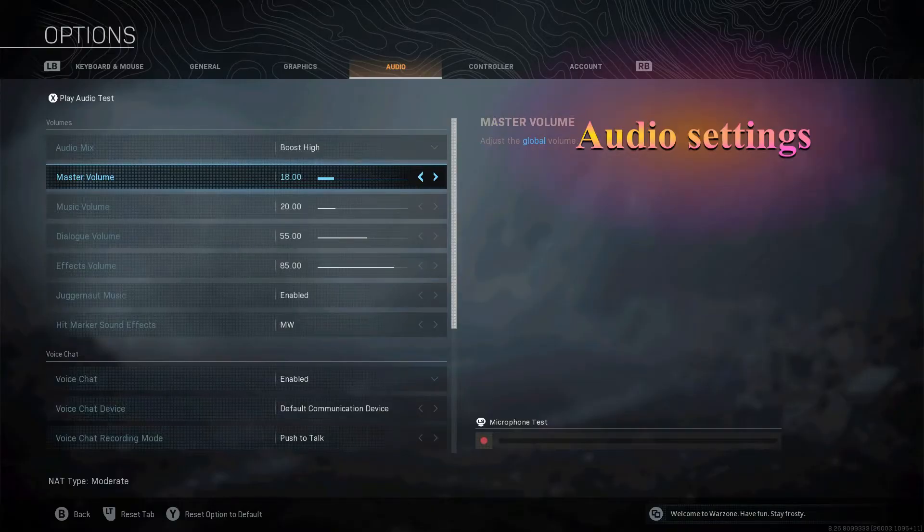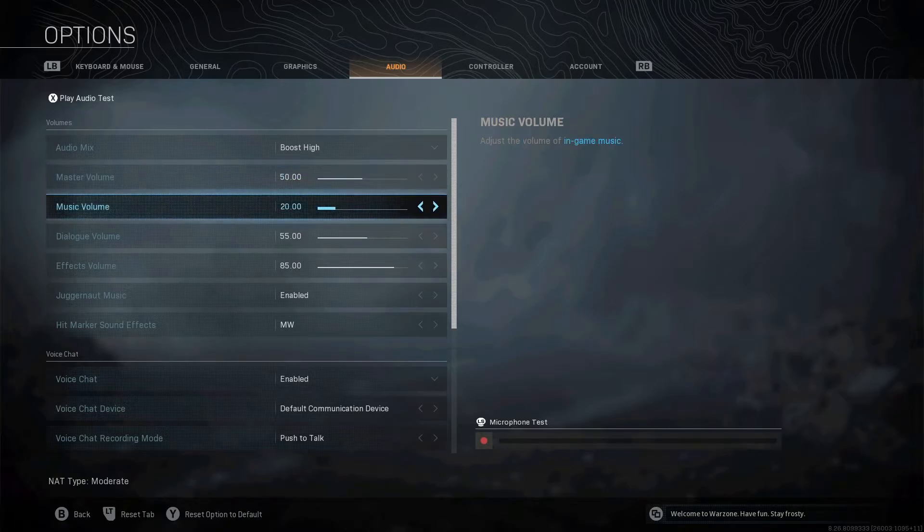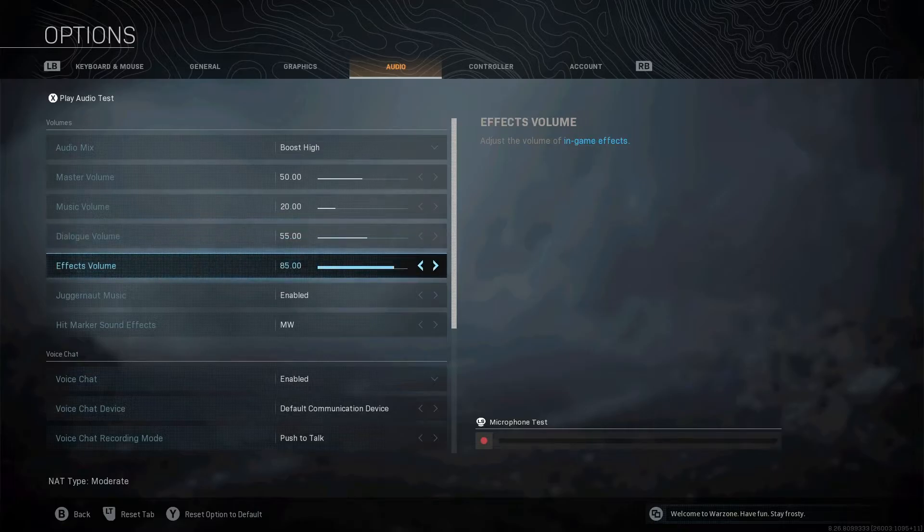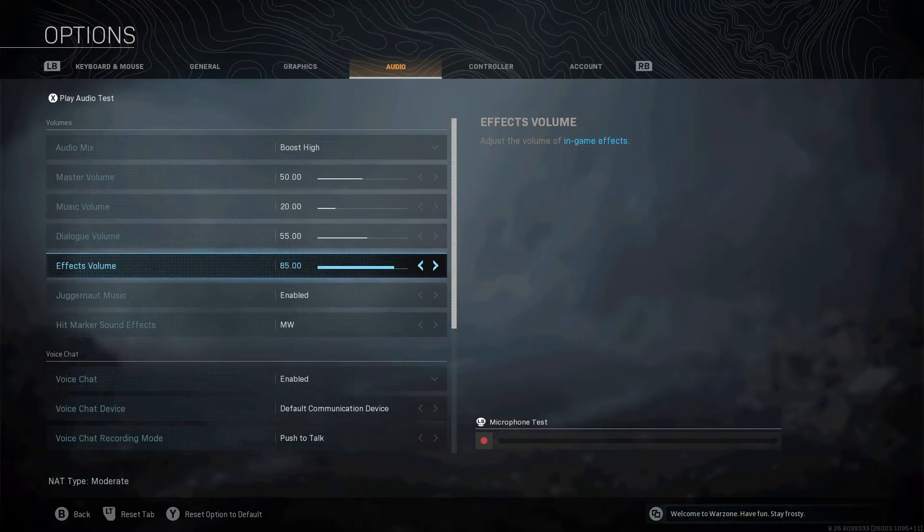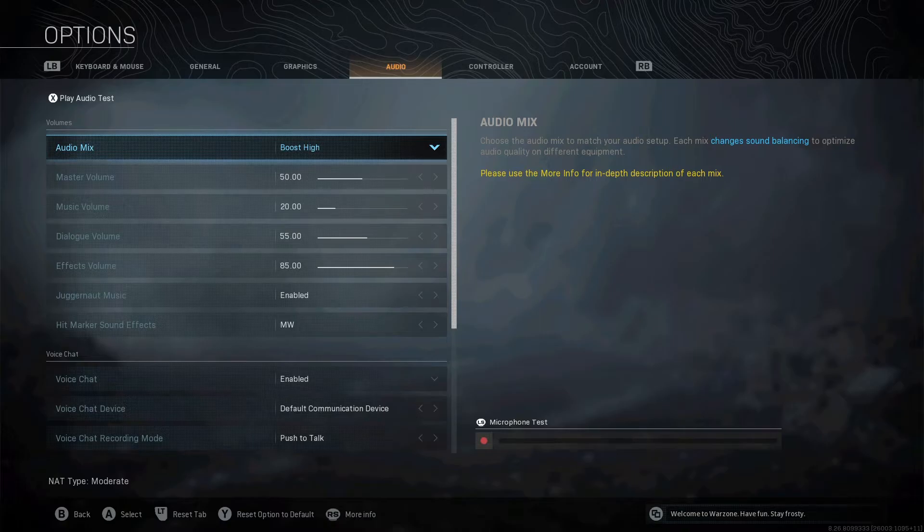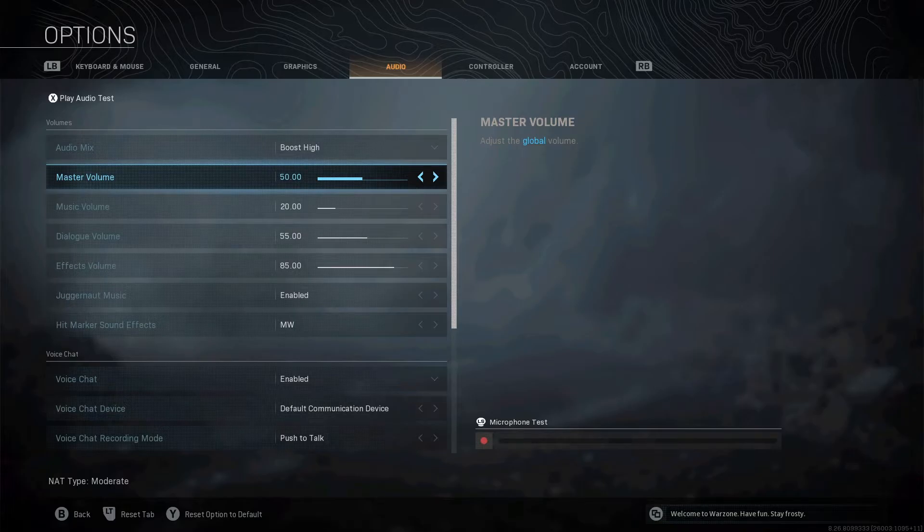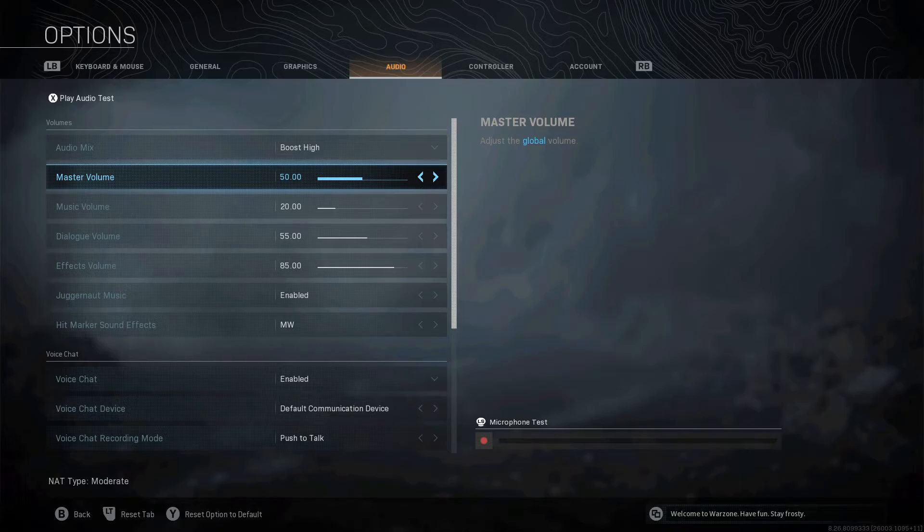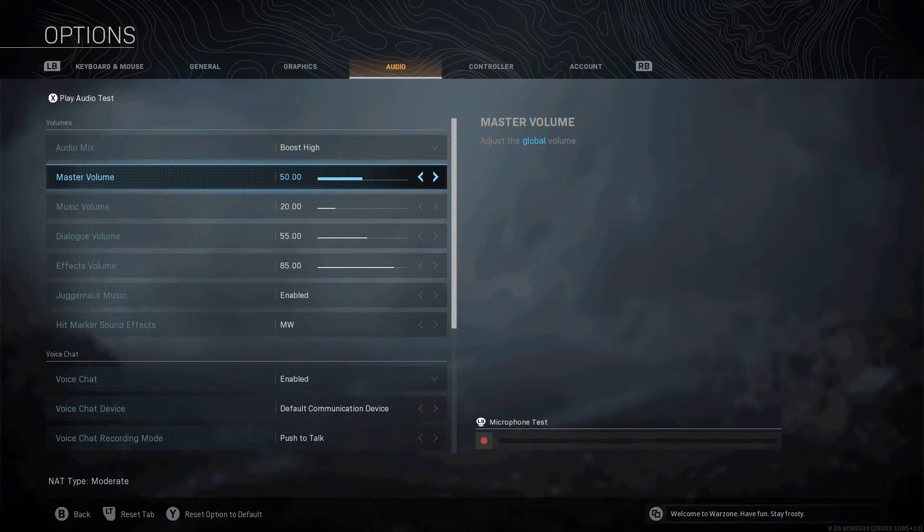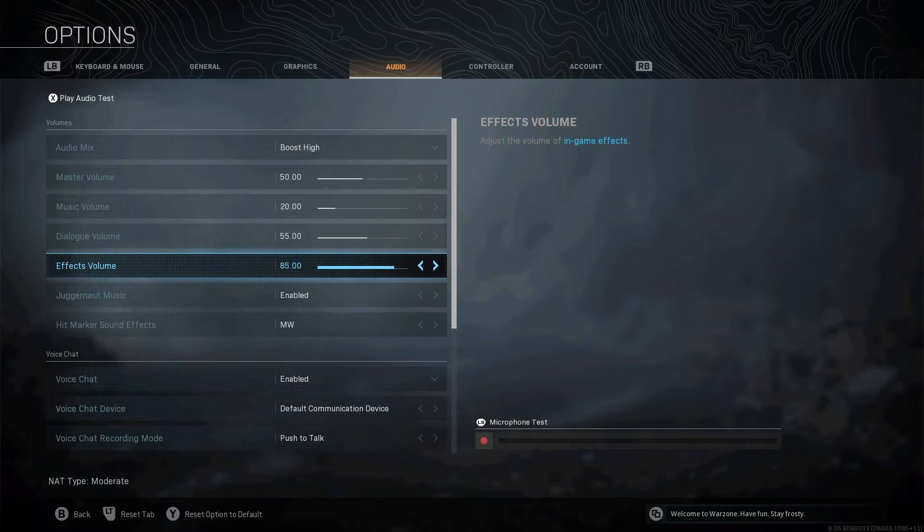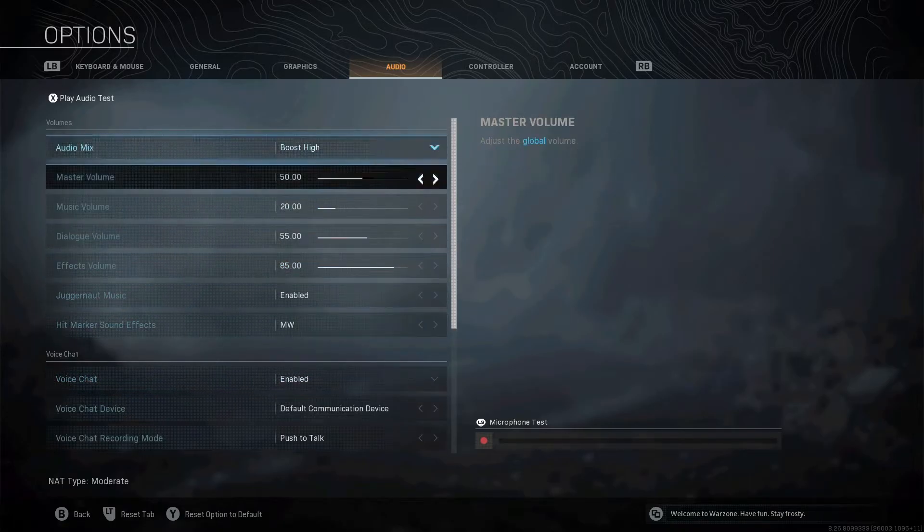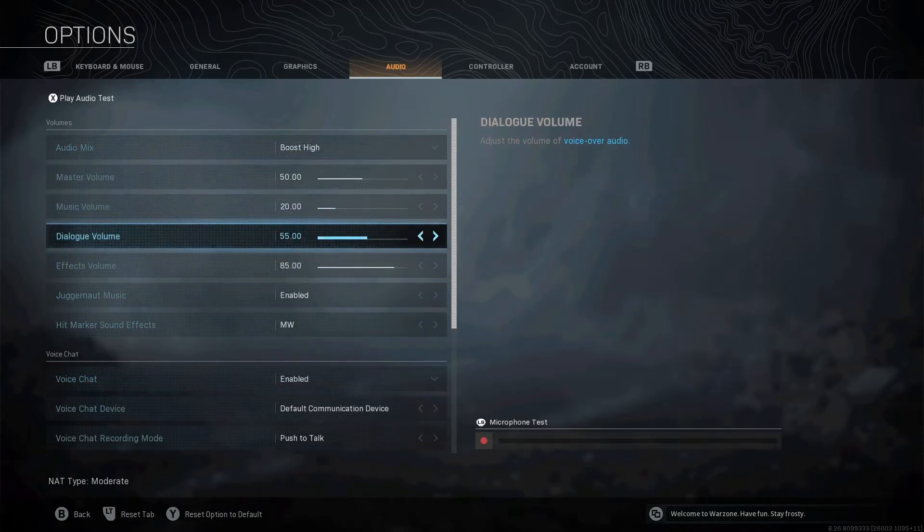Let's go to audio. I've only got that on 10 because I'm recording. When I'm playing, normally, my settings are like that. So, 50 master, 20 music, 55 dialogue, effects 85. I've also got my audio mix on boost high. This is a really nice sound setup. You can hear footsteps crisp because of the boost high. The planes aren't too loud when they're flying over your head. It kind of quietens down the really loud things, but it makes the footsteps really noticeable. It's definitely a good setup to have.